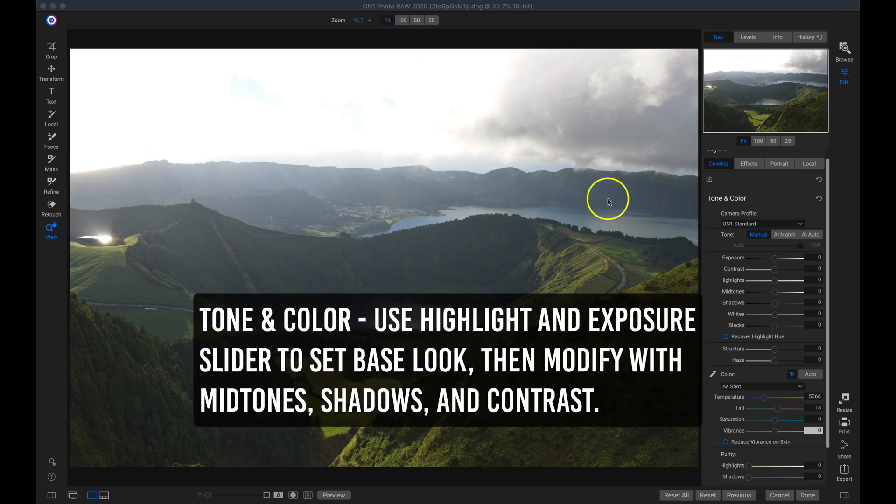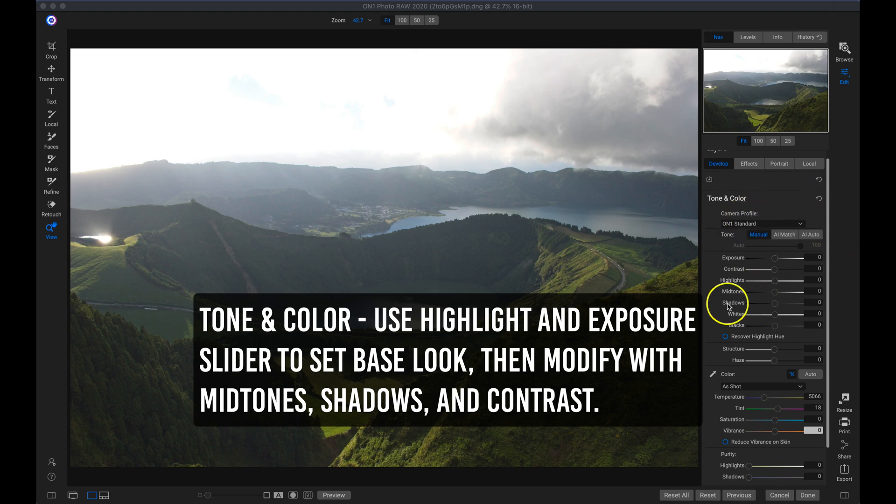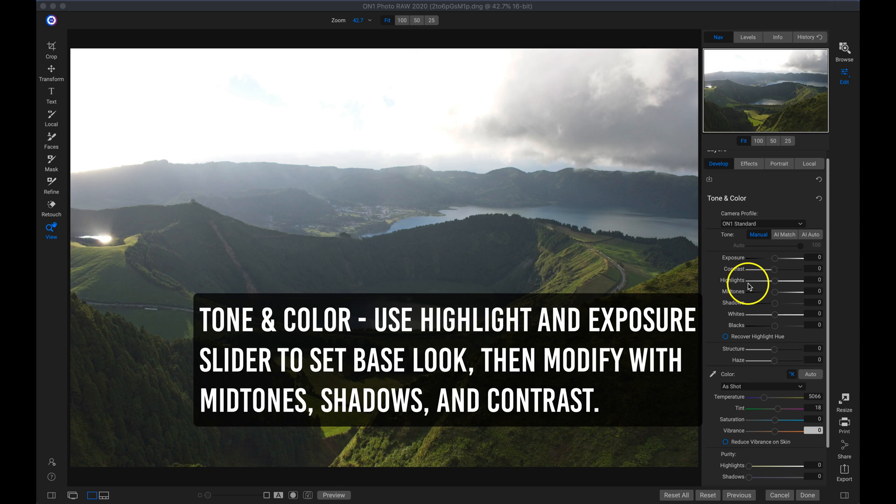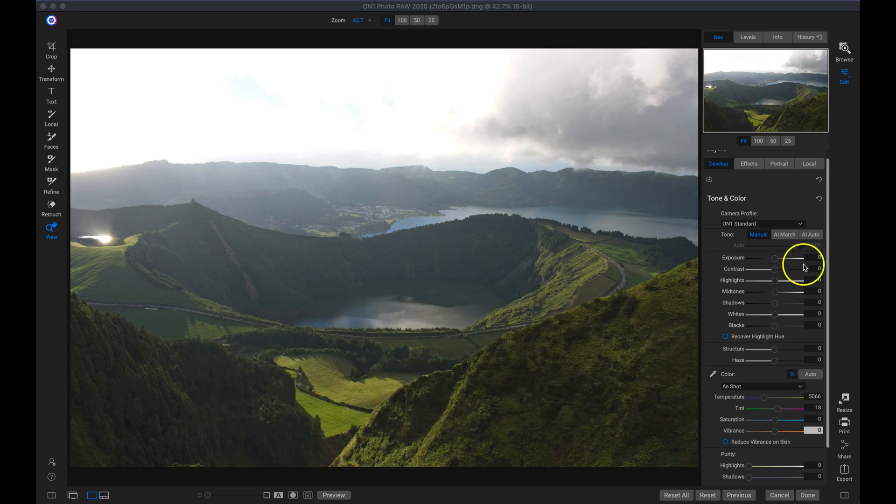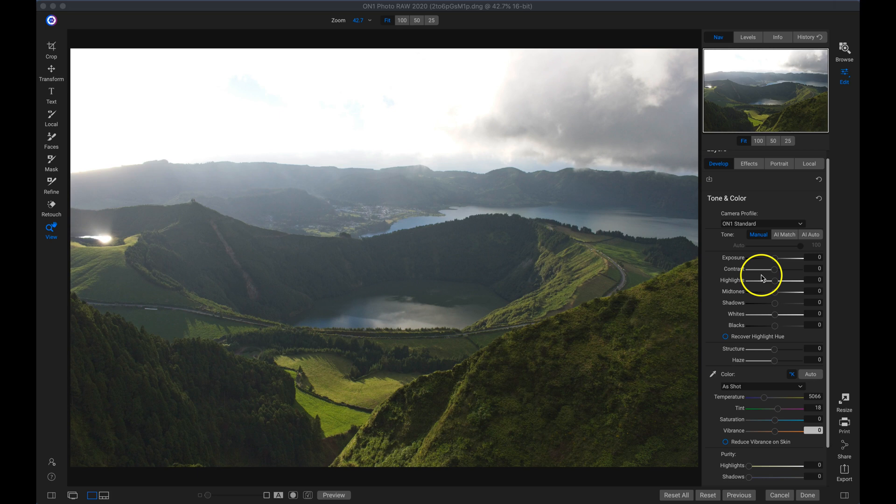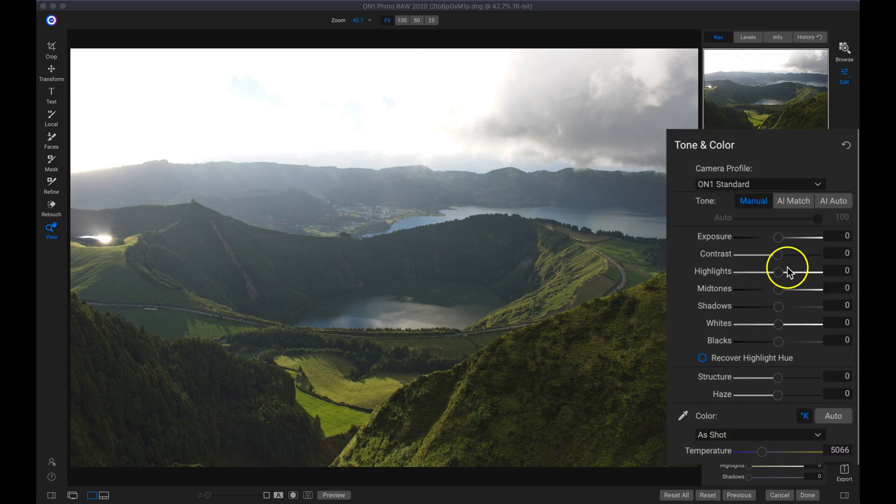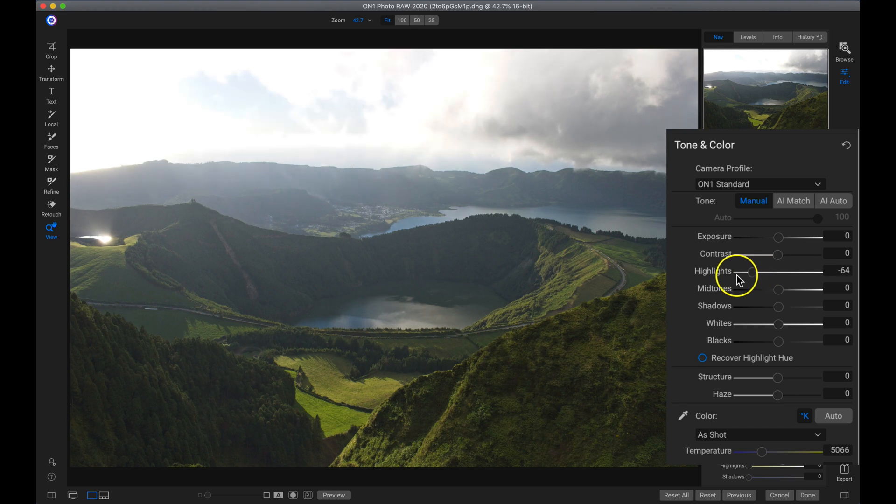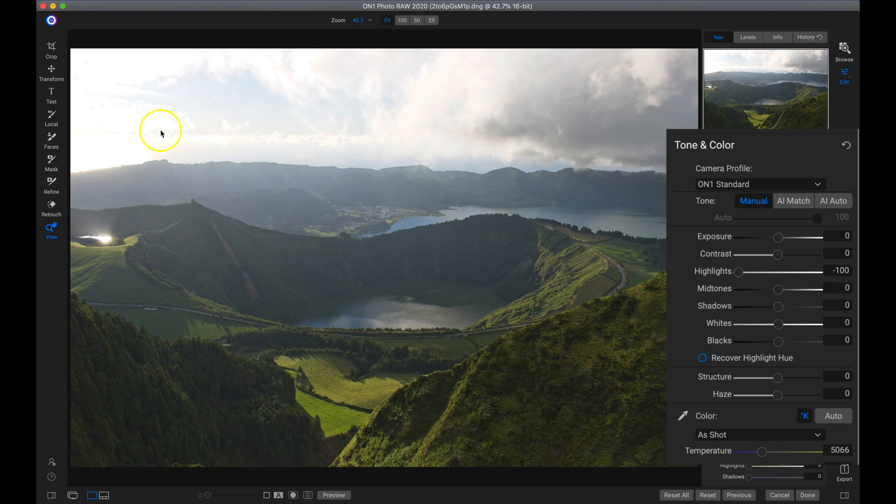My first tip for controlling bright spring photos is to use your tone and color pane. Inside your tone and color, we have different sliders we can use to pull back these bright areas on our image. The first slider I use whenever I'm toning down a bright photograph is this highlight slider. If I pull back on my highlight slider all the way, you can see it removes a lot of that brightness up there and I can see a lot more cloud detail now.